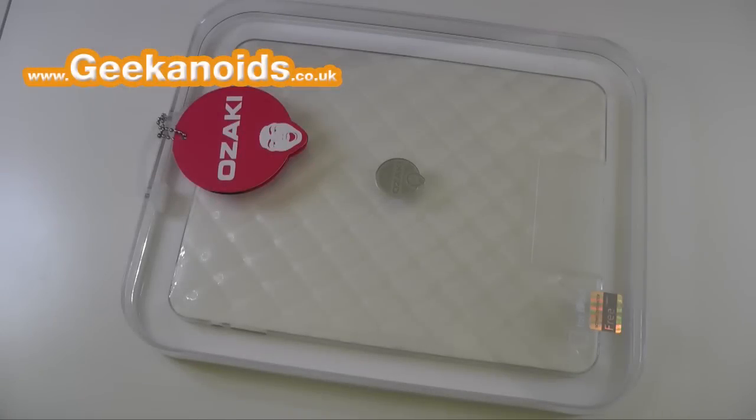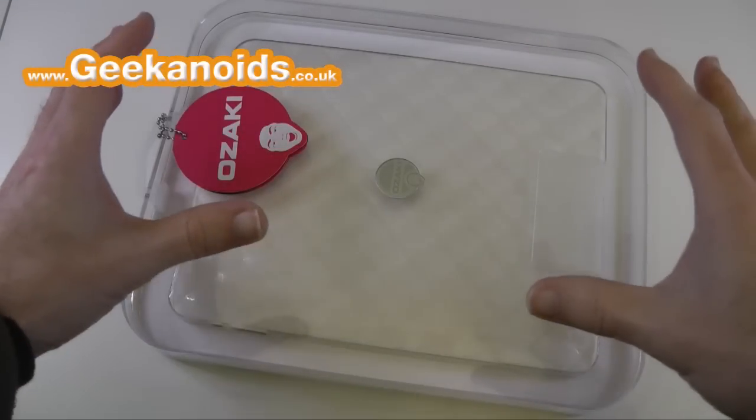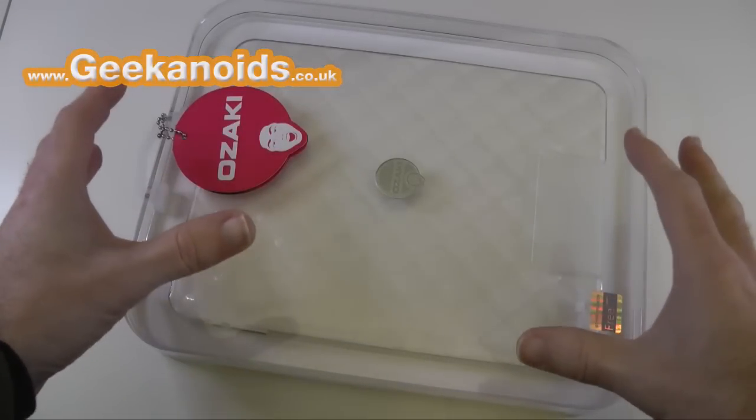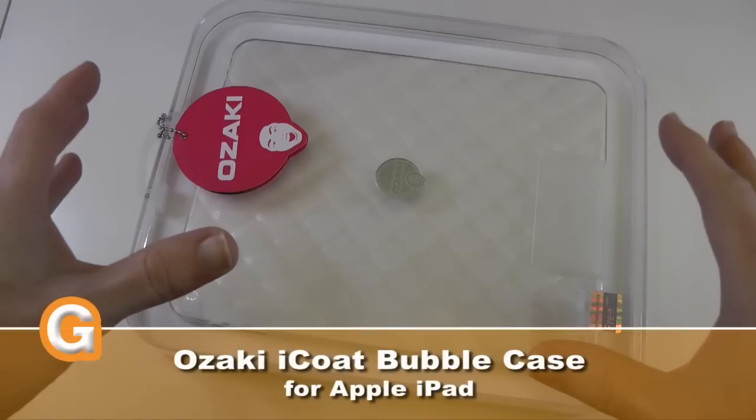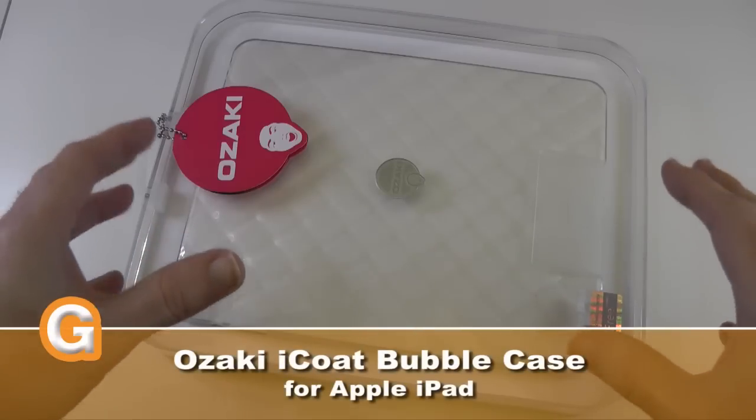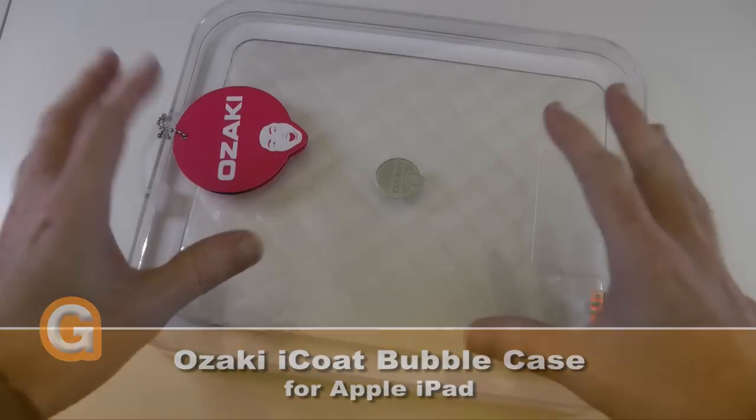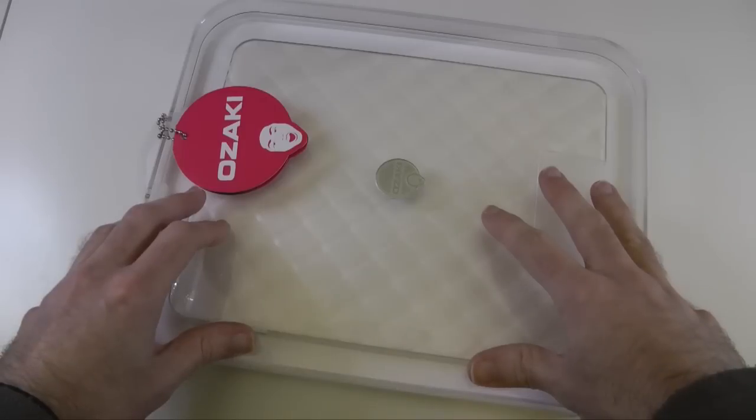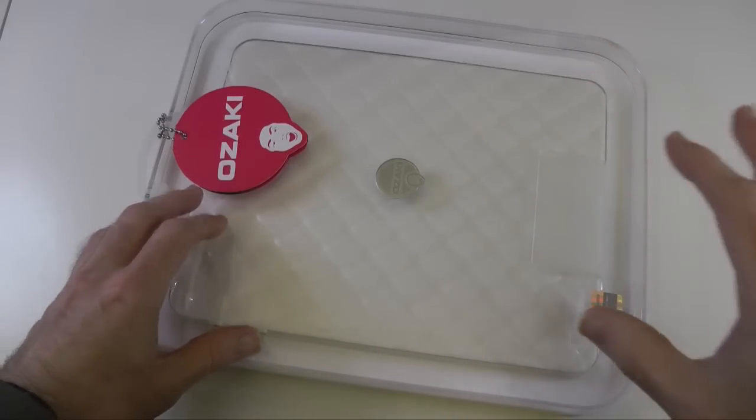Hi everyone, this is Dave from Geekanoids and this is the Ozaki i-Coat bubble case for the Apple iPad. Now I must admit that before receiving this product, I hadn't heard of Ozaki.